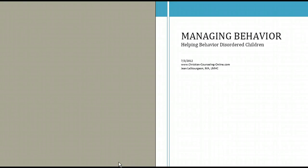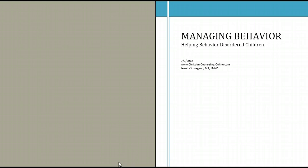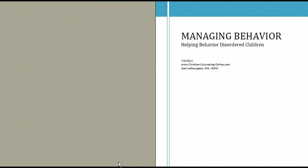Hi, Jean Lesturgeon here. Today I want to introduce to you a counseling tool called Managing Behavior, Helping Behavior Disordered Children. This Christian Counseling Tool is available for immediate download. If you want more information about how to do that, just click the link below. But right now I want to take you through exactly what you'll be getting in this toolkit. So let's take a look.